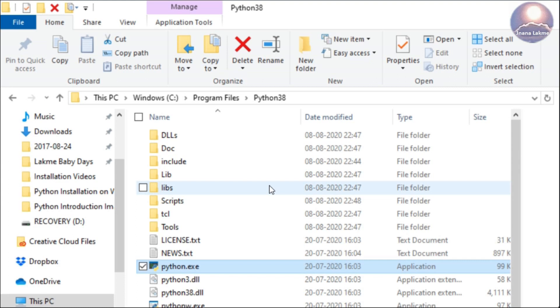This is to check whether the Python installation directory was created properly or not. Sometimes it may not be created due to user privileges and permissions.